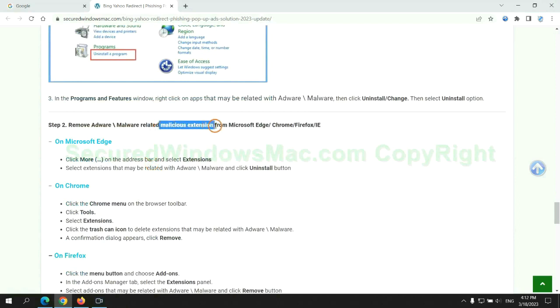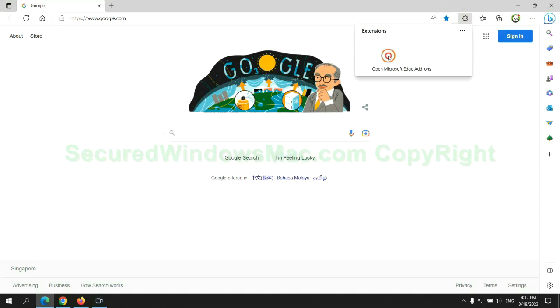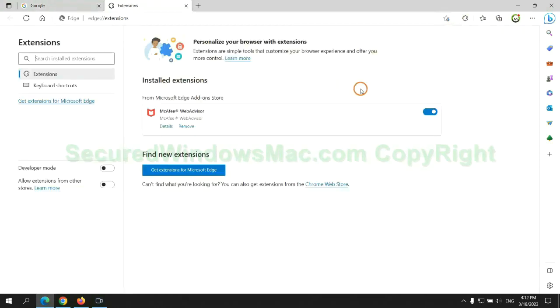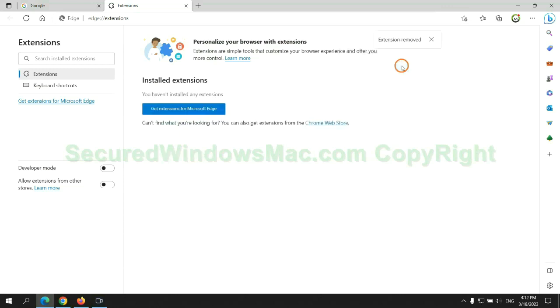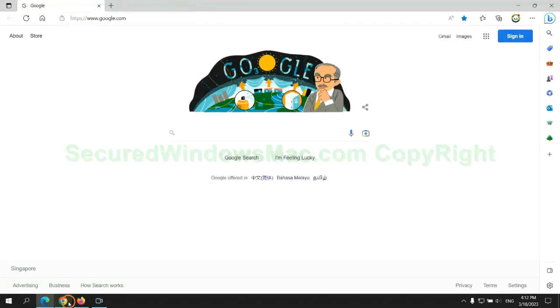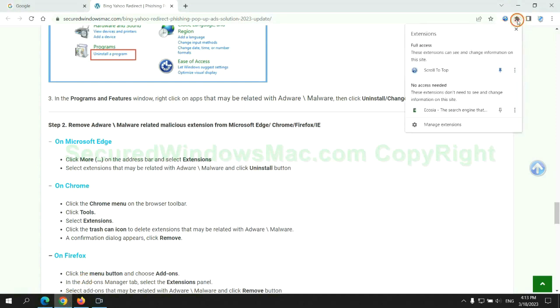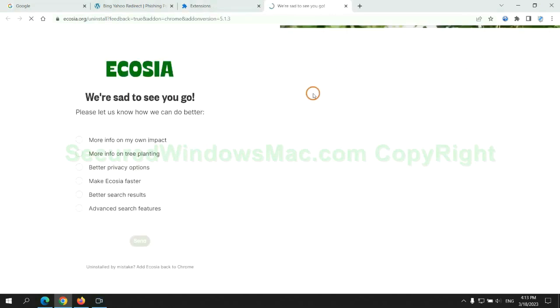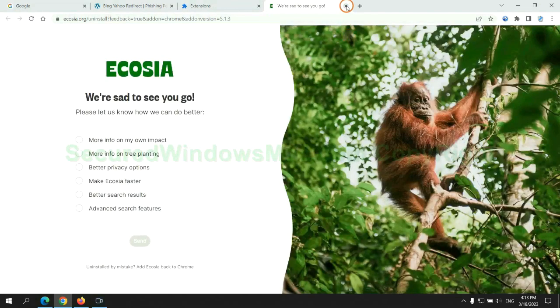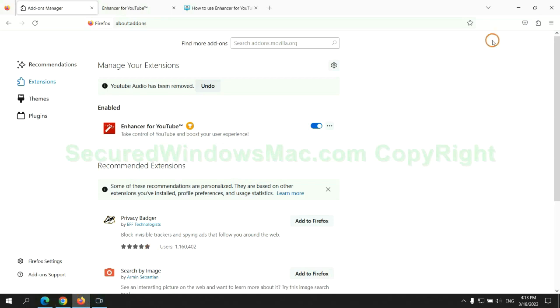In step two, we need to remove malicious extensions on web browsers. First remove extension on Edge browser, then remove extension on Chrome, and remove extension on Firefox.